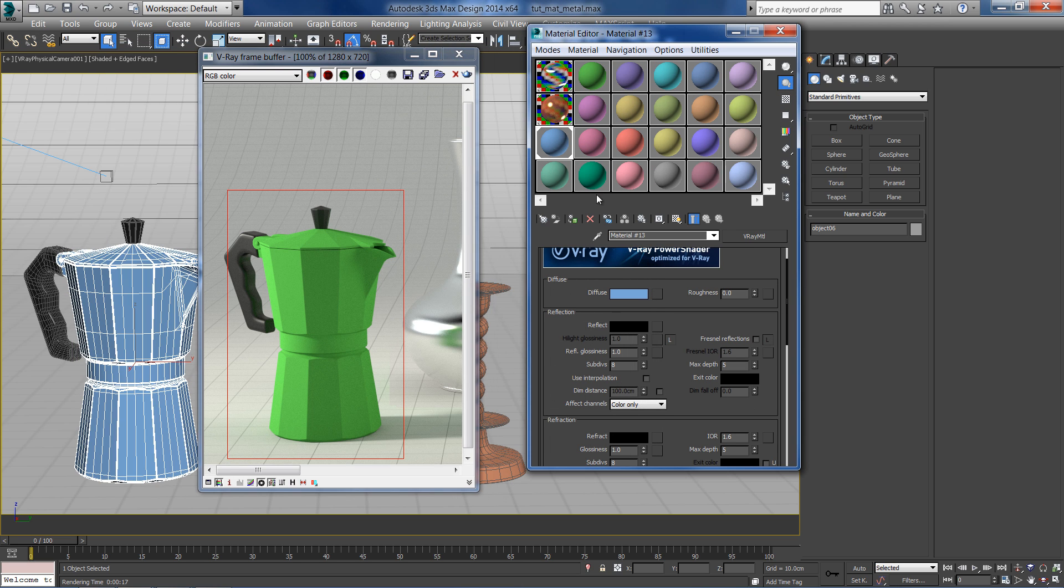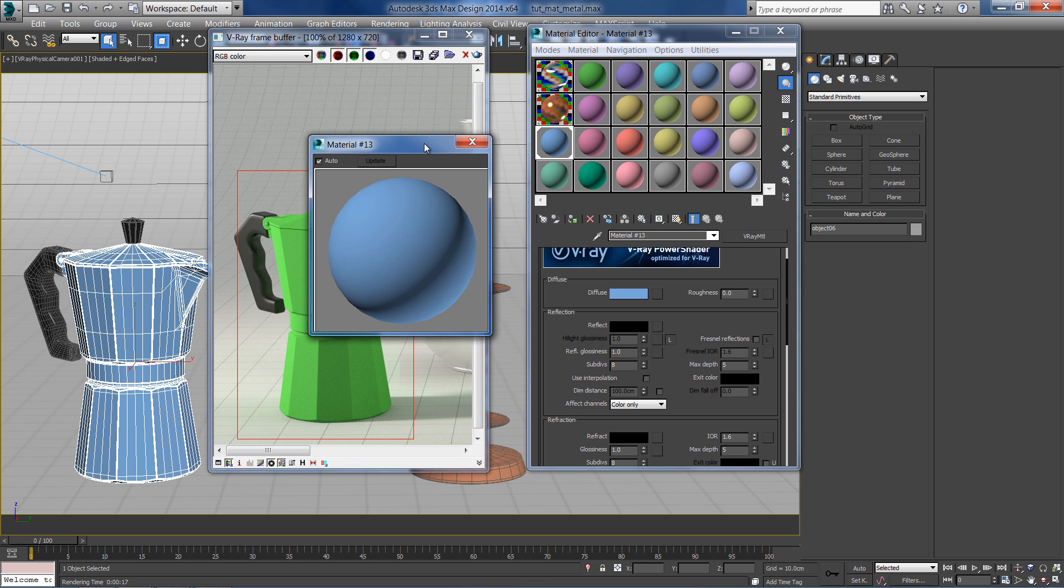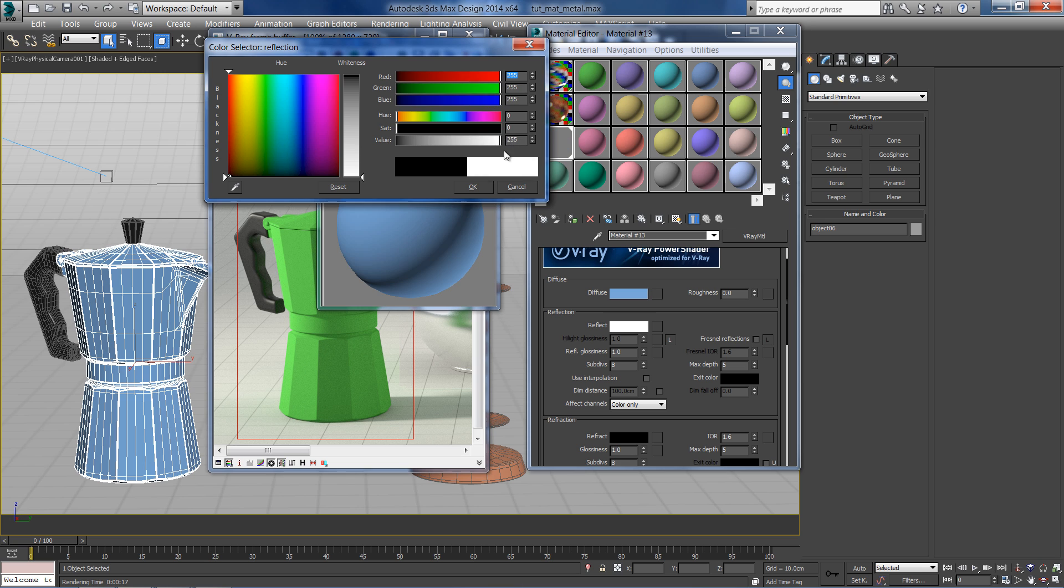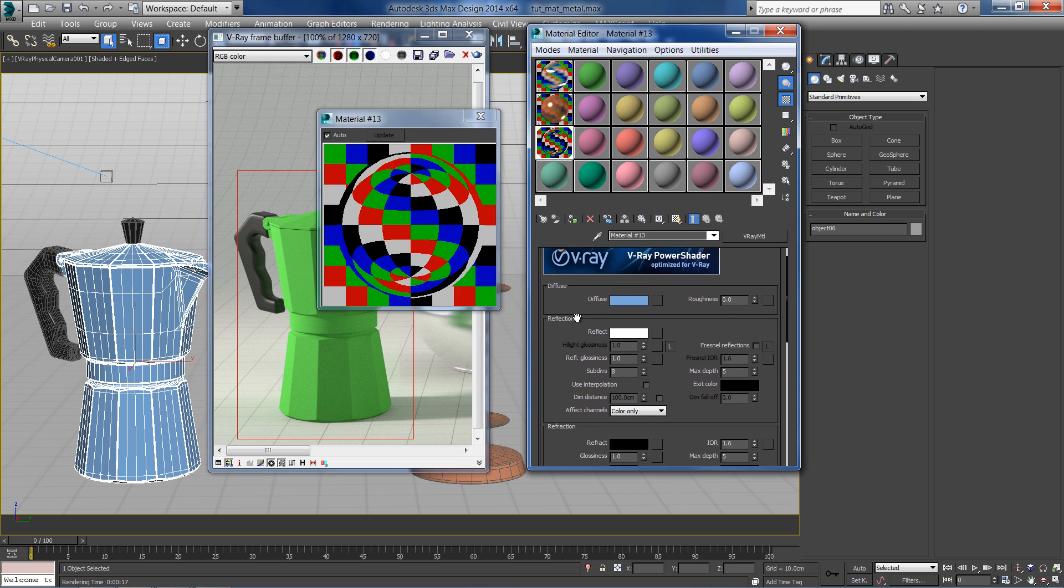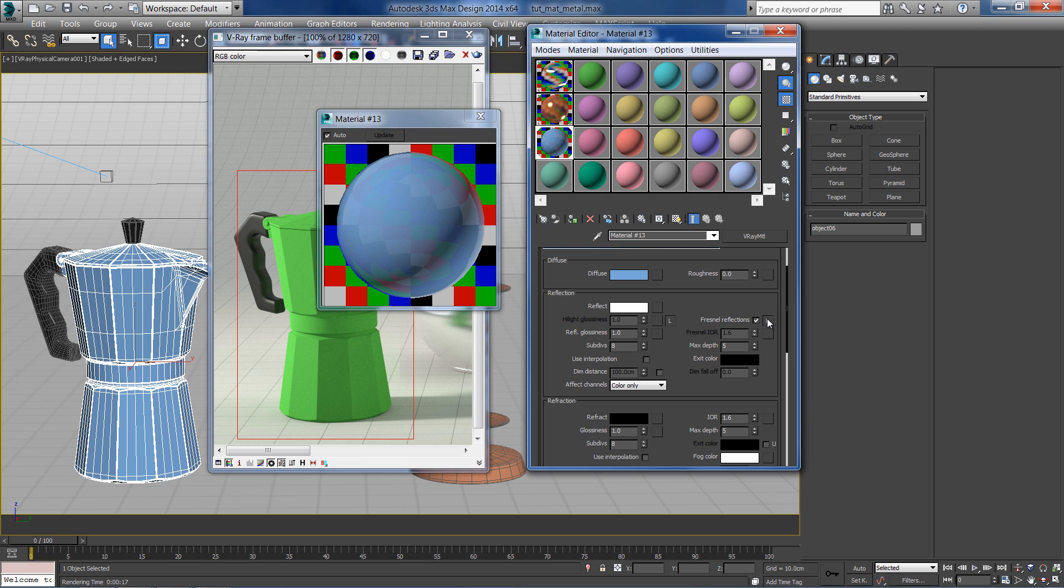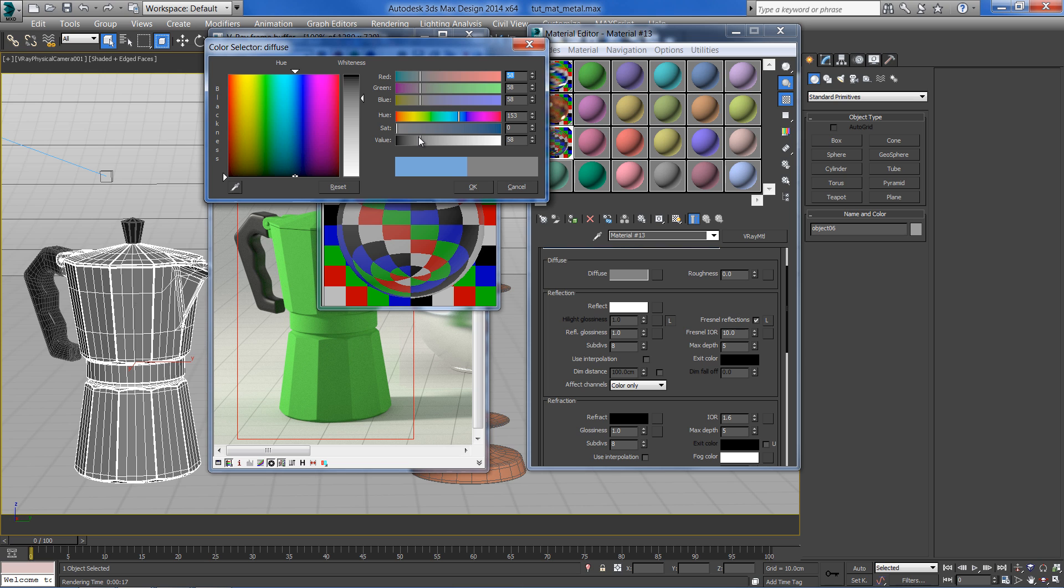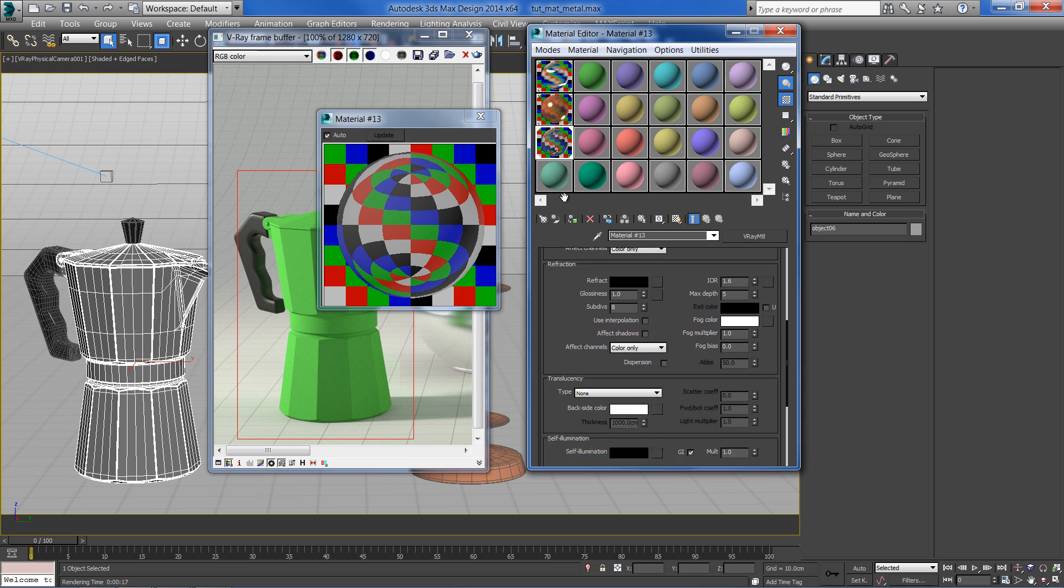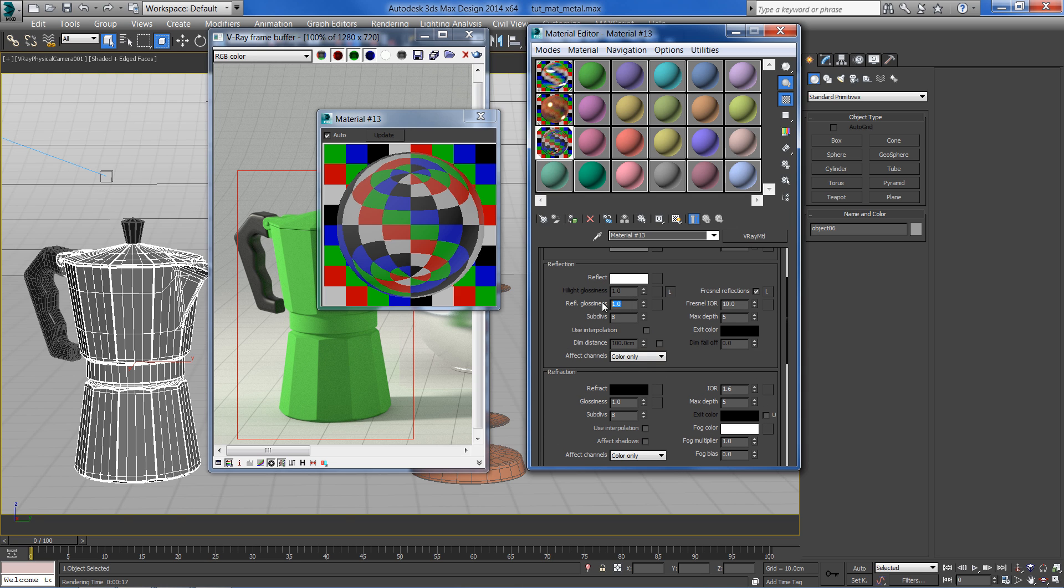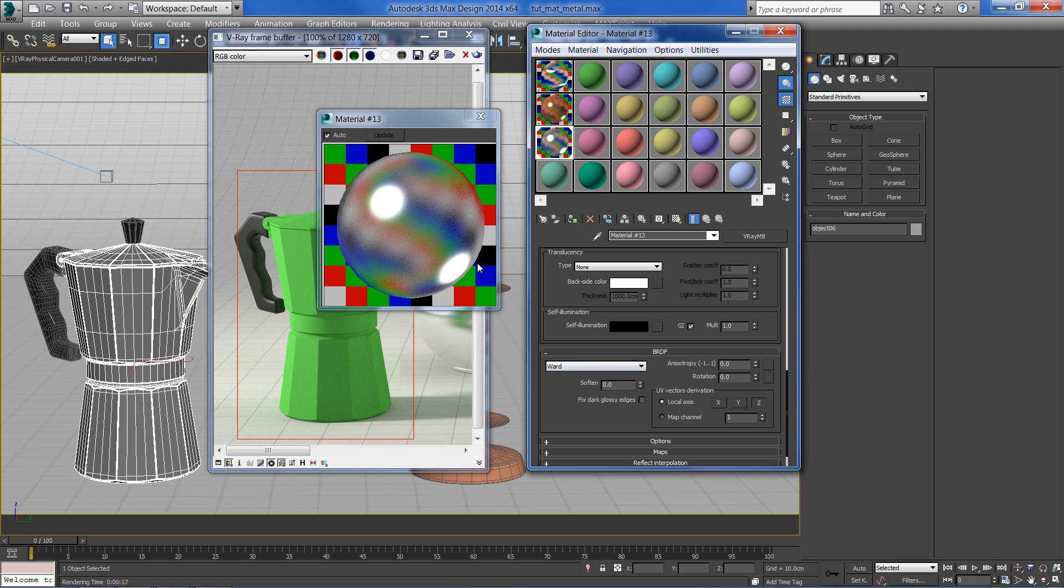Our last material will be brushed steel. Assign new material with white reflect color. Check the Fresnel effect and set an IOR of 10. Set the diffuse color to dark gray. Select glossiness of 0.85 and BRDF type to ward as before.